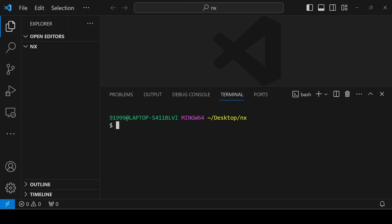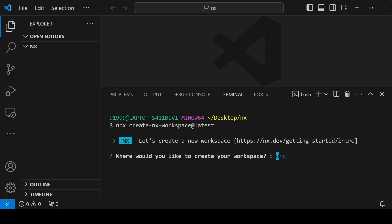Let's create a project using NX. For that, wherever you want to create a project, go to that folder and give the command npx create-nx-workspace@latest. The first question is the workspace name. My project name is todo.